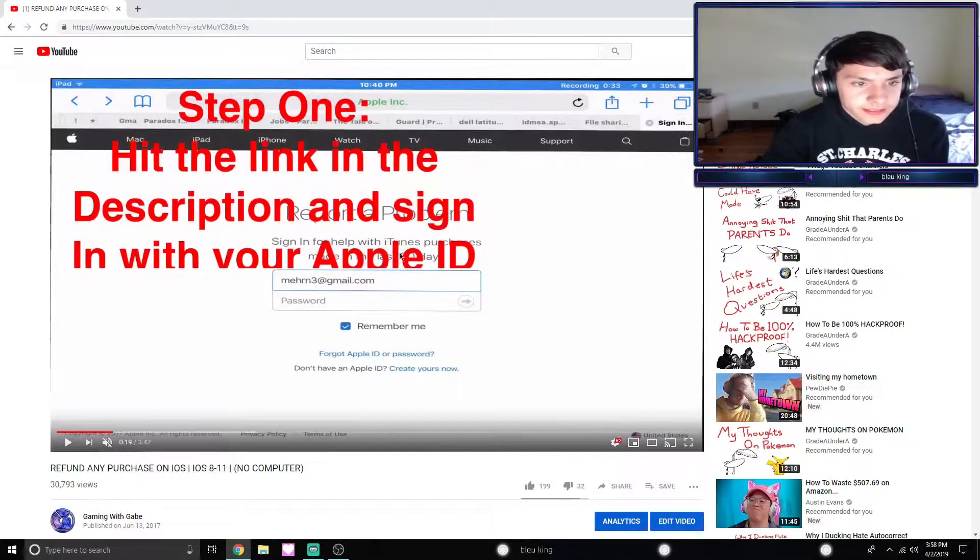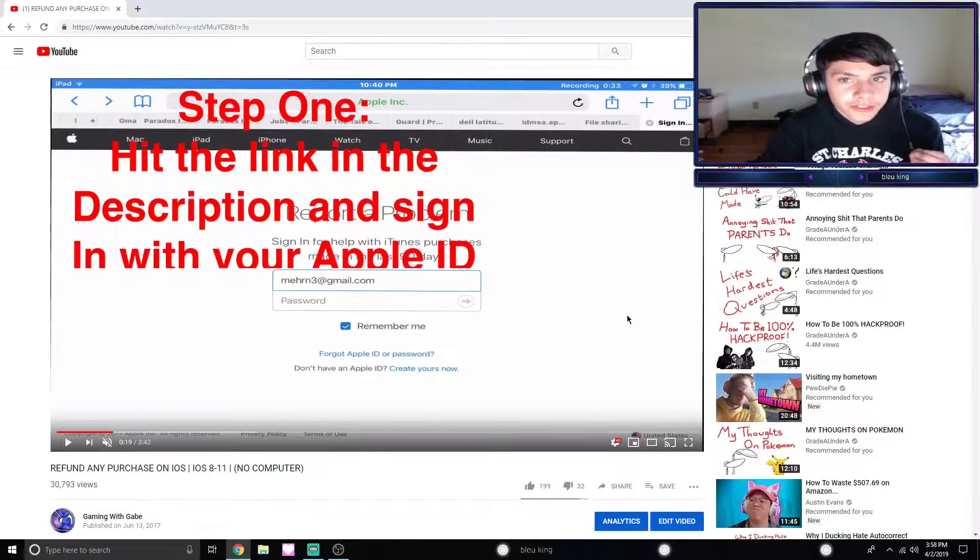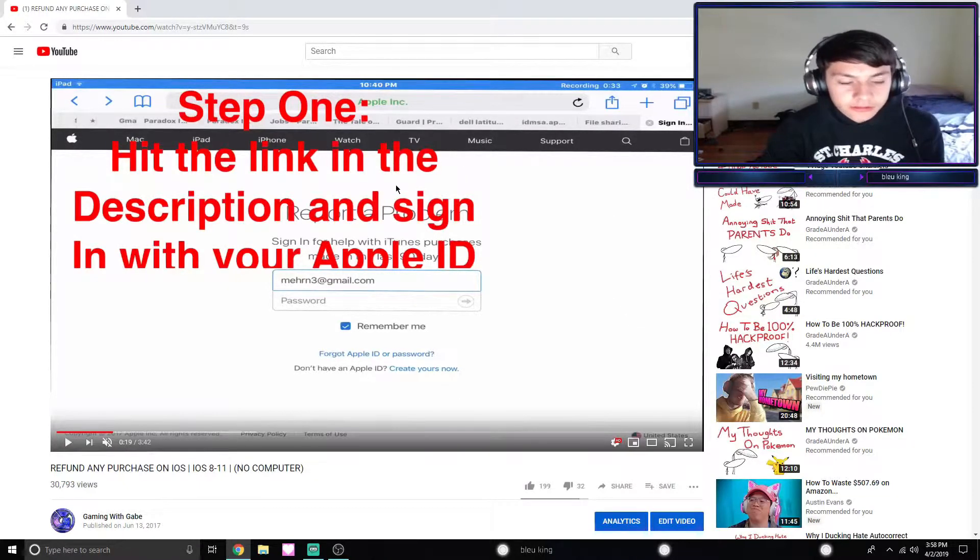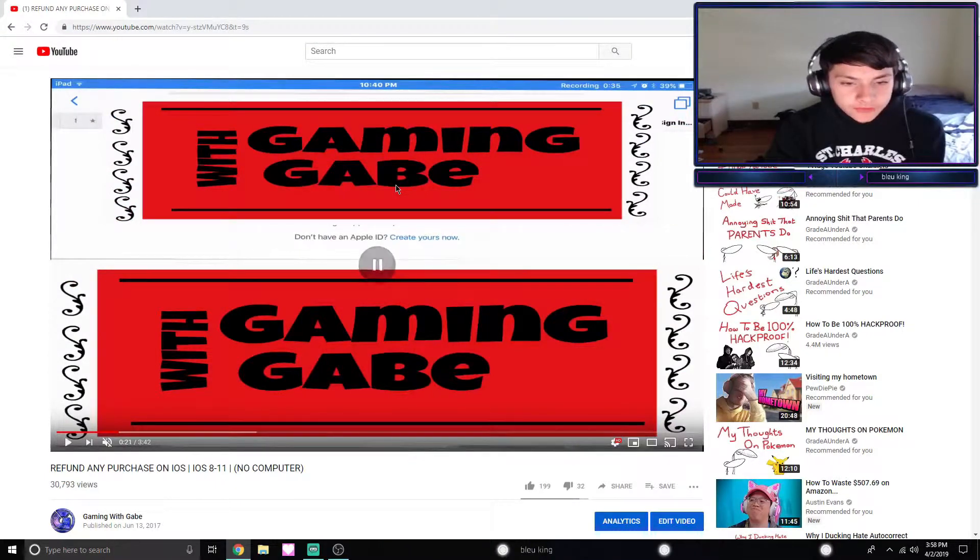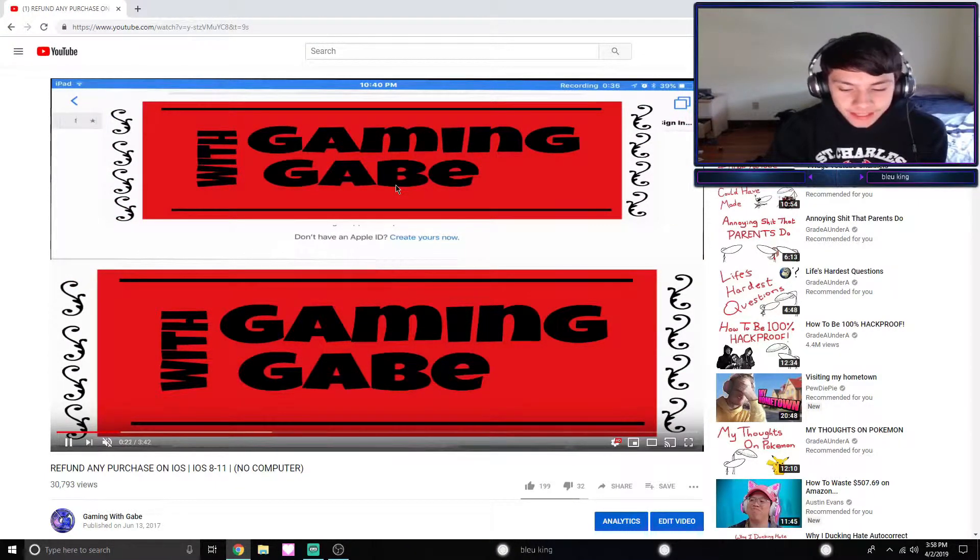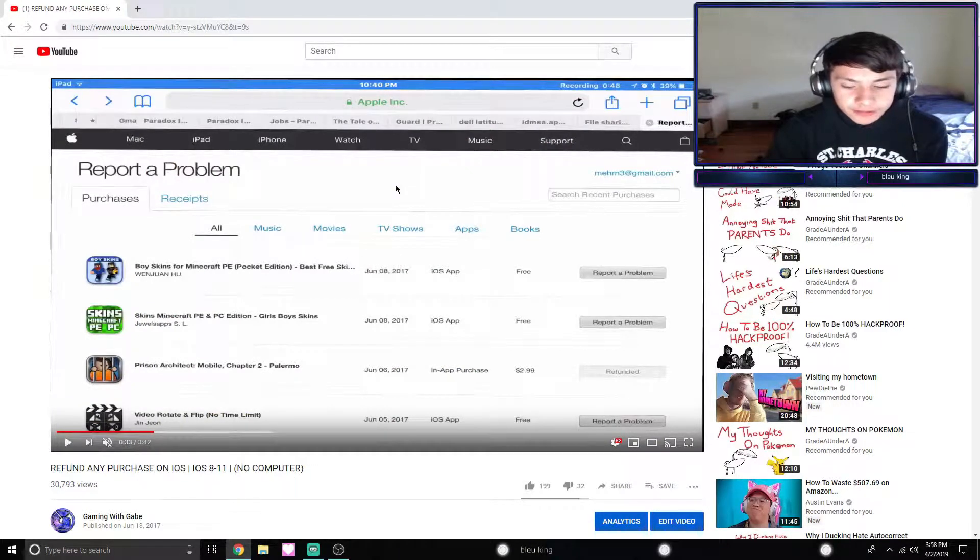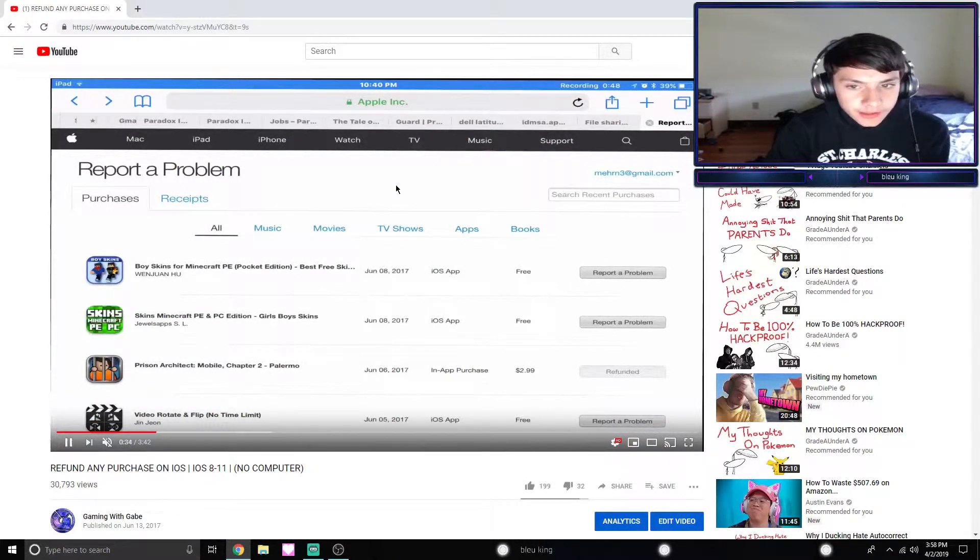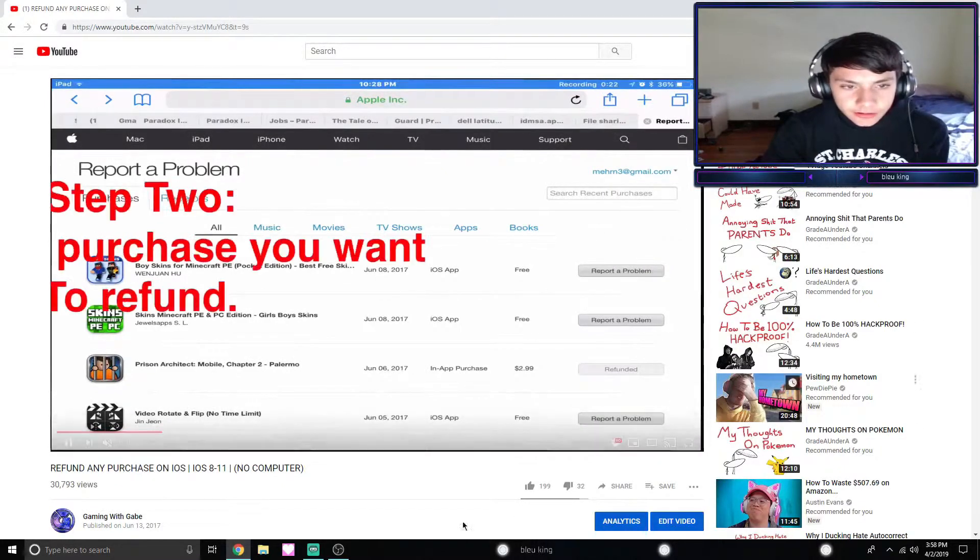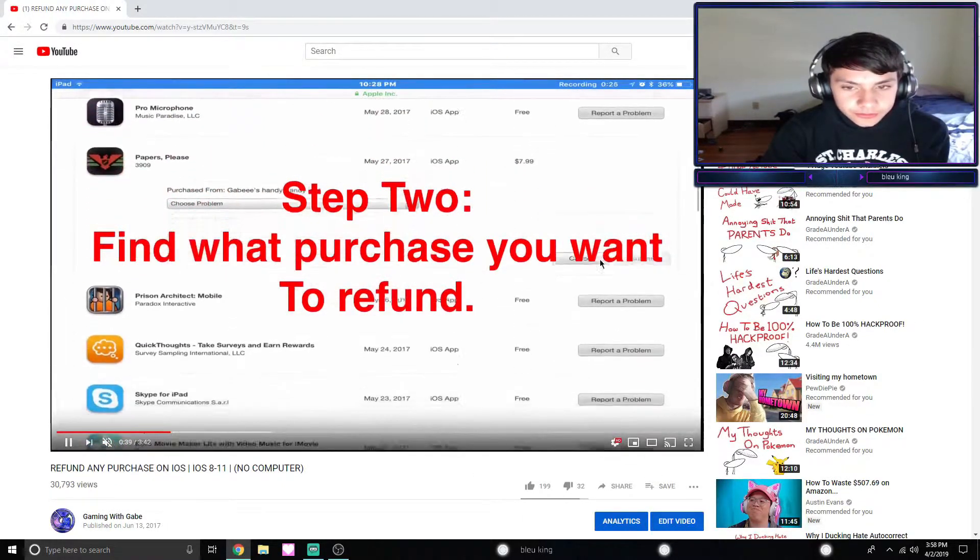Step one: hitting an inscription and sign with your Apple ID. You just gotta sign in on reportaproblem.apple.com.